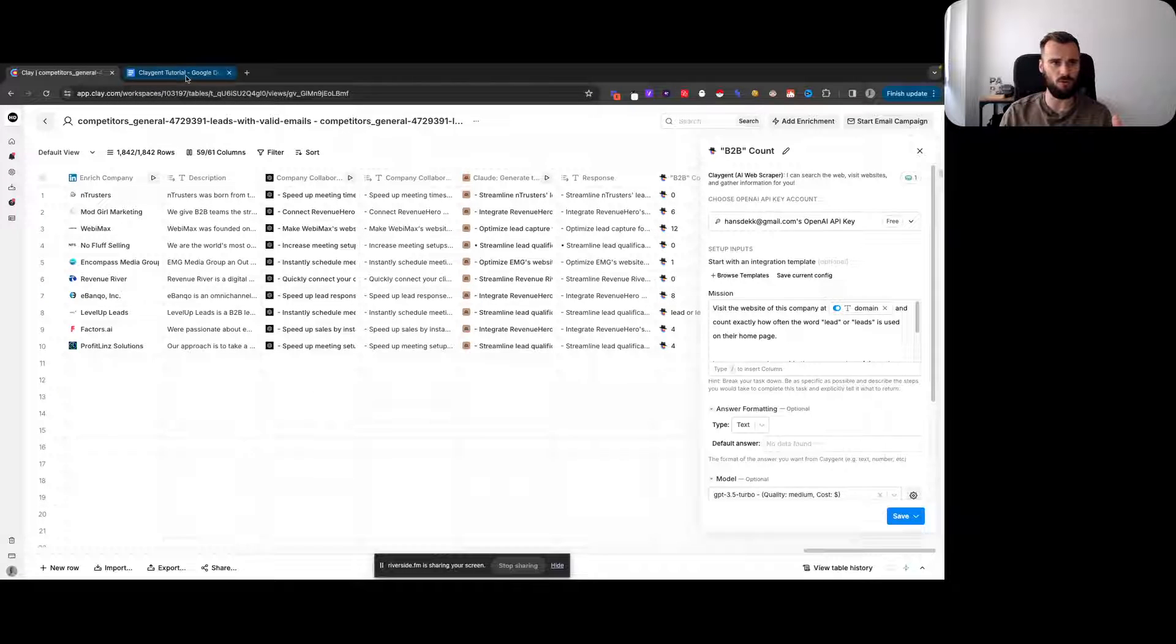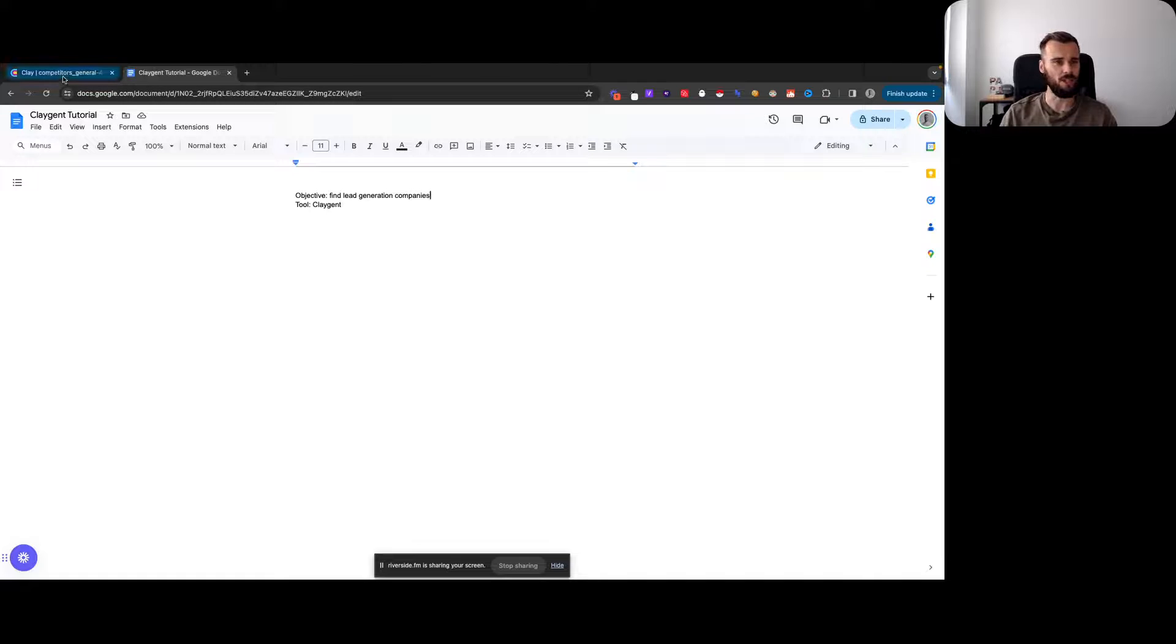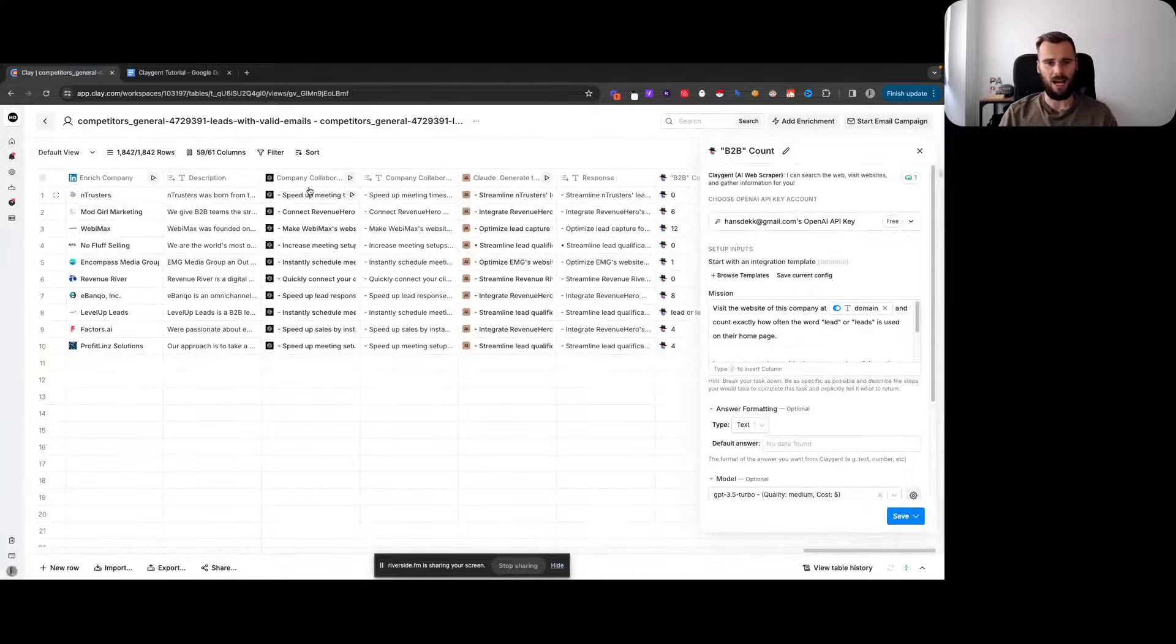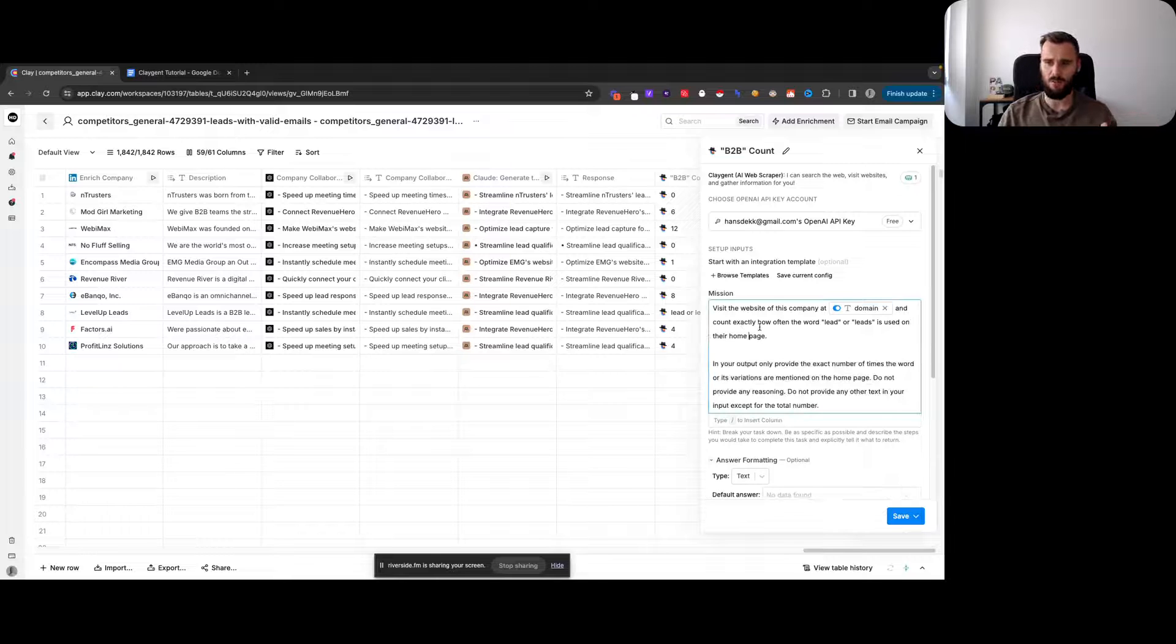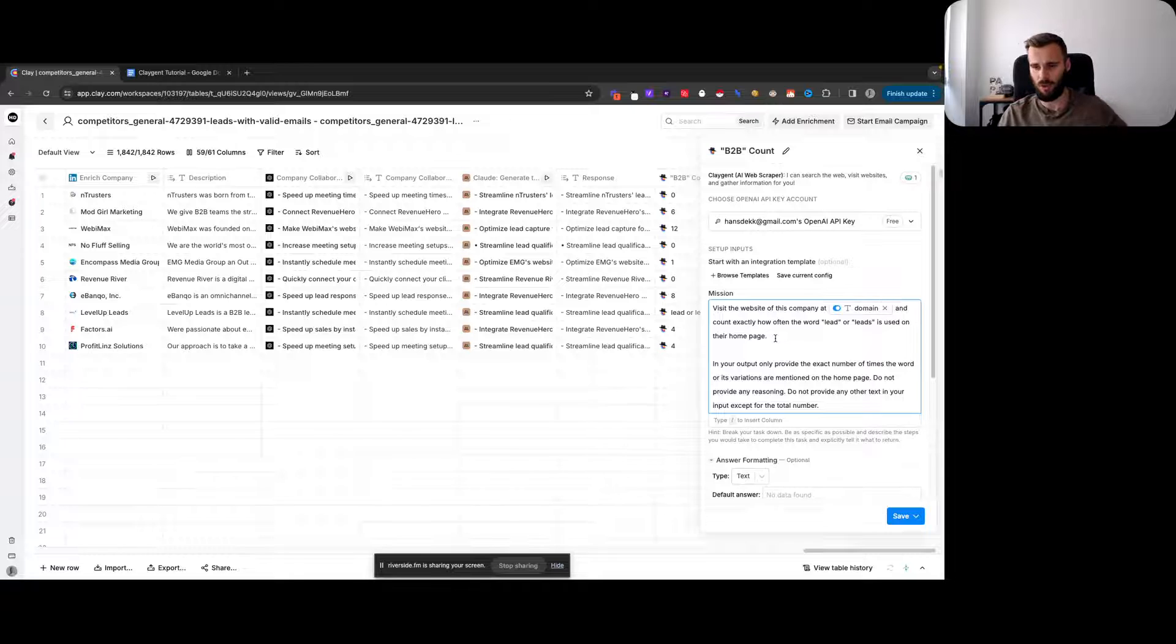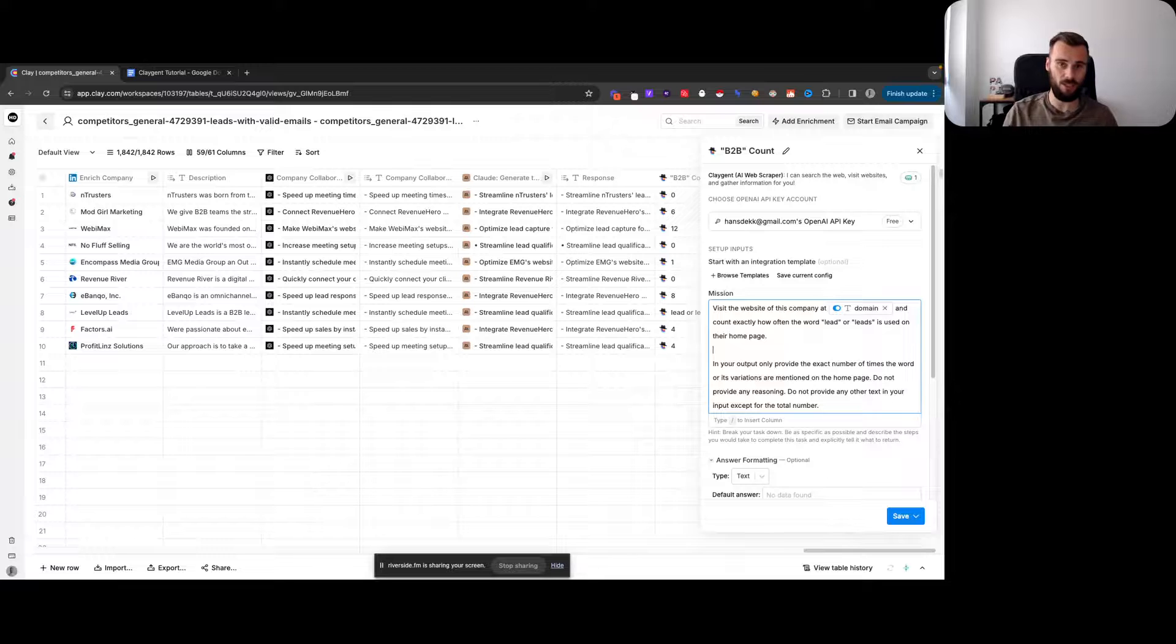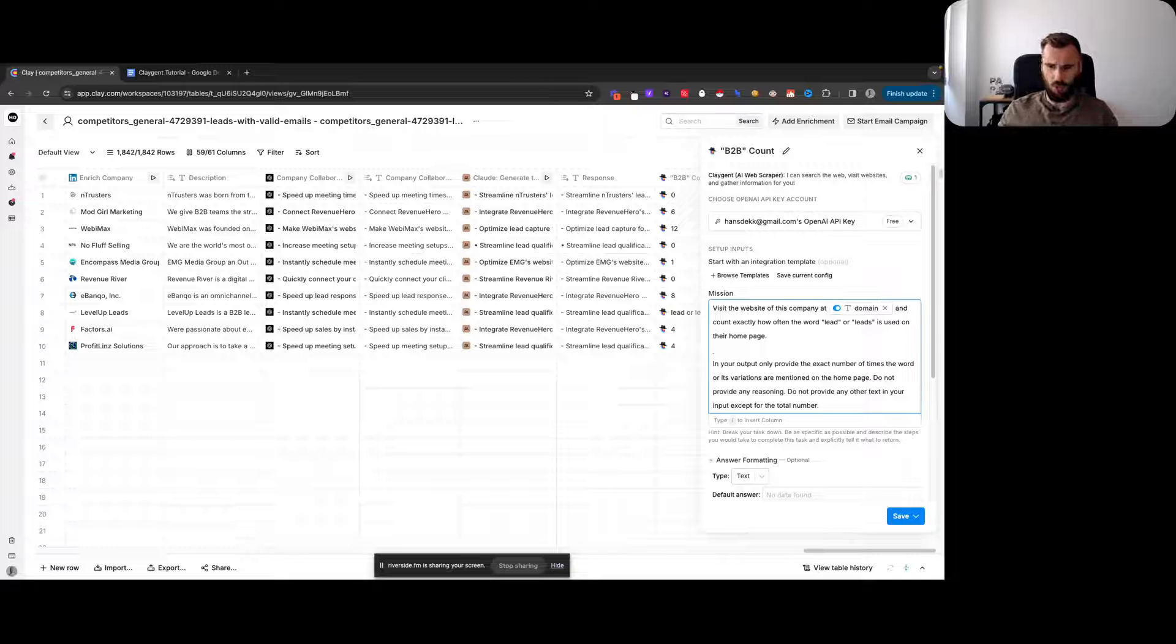What we're going to do is identify lead generation companies or agencies using Claygent. We have some websites here and we're going to tell Claygent to visit the website of this company and count exactly how often the word 'lead' or 'leads' is used. Now that is not the best way to identify whether or not they're lead generation companies, but it's a tutorial.